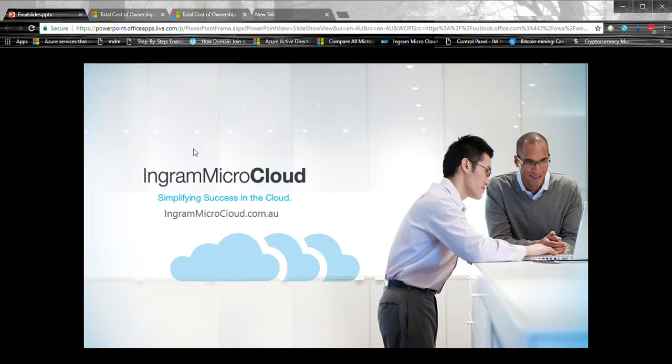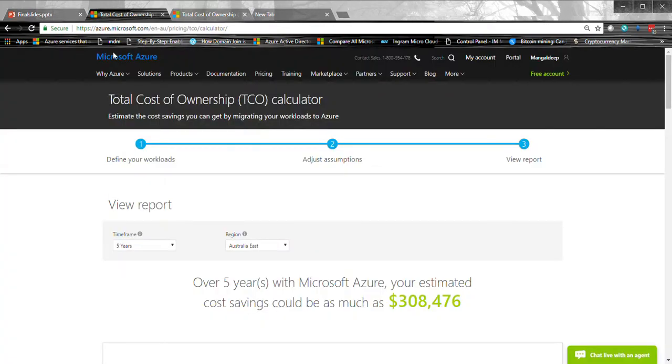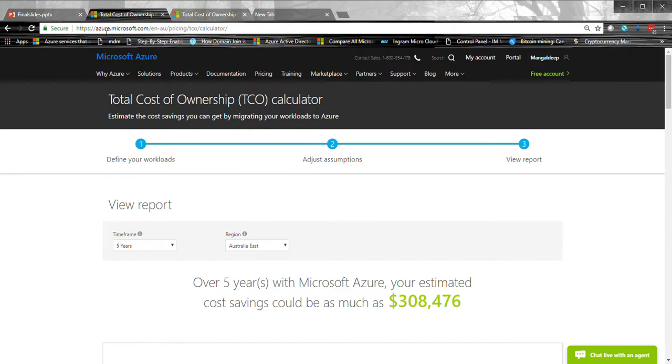So whenever I talk to partners, they have this concern to say Azure is very expensive. What can we do about it? So I thought I'll do a bit of research on this and I have come across this TCO calculator. It's from Microsoft and here is the link and it's publicly available. You guys can visit it.